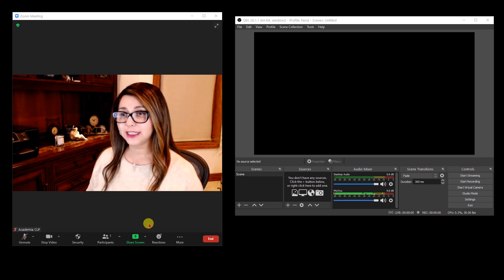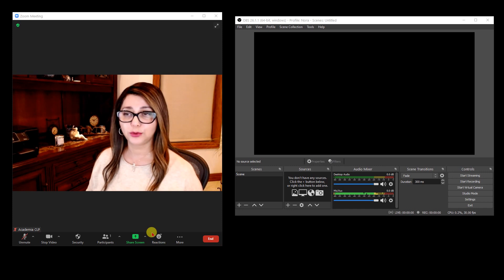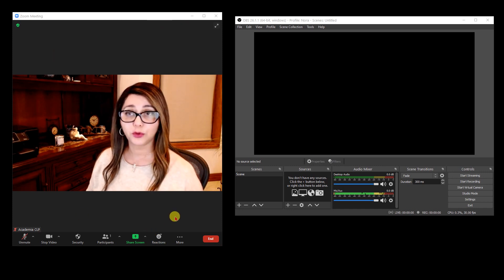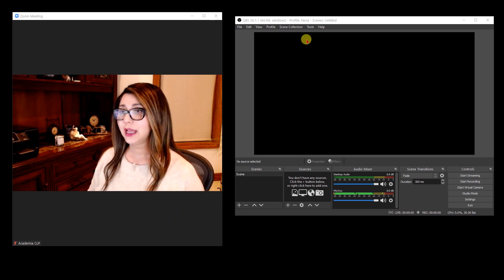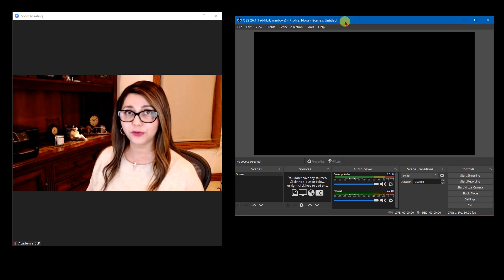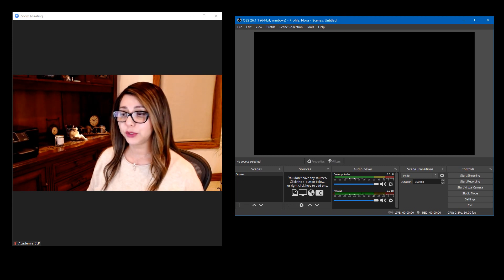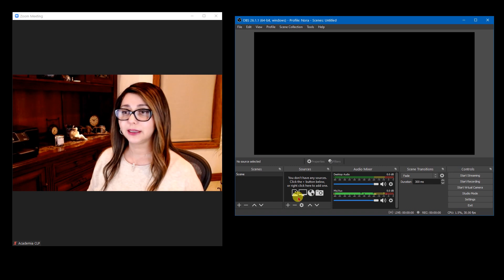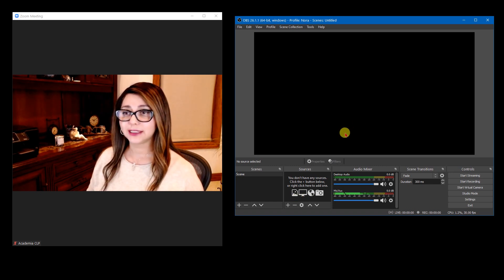The first thing is you need to have the right tools. On the left is Zoom — just a regular Zoom call — and on the right is OBS Studio. The first thing you need to do is head over to obsproject.com and download OBS Studio from there. It's free, and once you have installed it, open it and it will look like this.